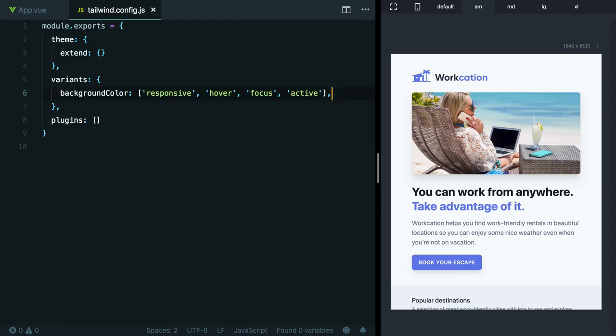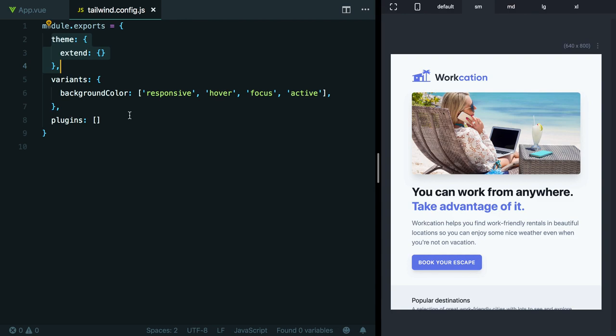Remember when we used our tailwind.config.js file to enable the active variant for background color utilities? Well, in the themes section of this config file, you can customize all of the values that Tailwind uses to generate all its utility classes, like the color palette, the spacing scale, the font sizes, everything.